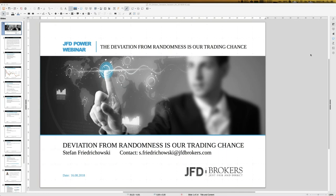We'll have quite a few Excel sheets today. If you want to receive those, just send me an email and I'll make sure you get them. You can already download all the slides of today's webinar from the control panel as a PDF document. Today's title is 'Deviation from Randomness Is Our Trading Chance.'